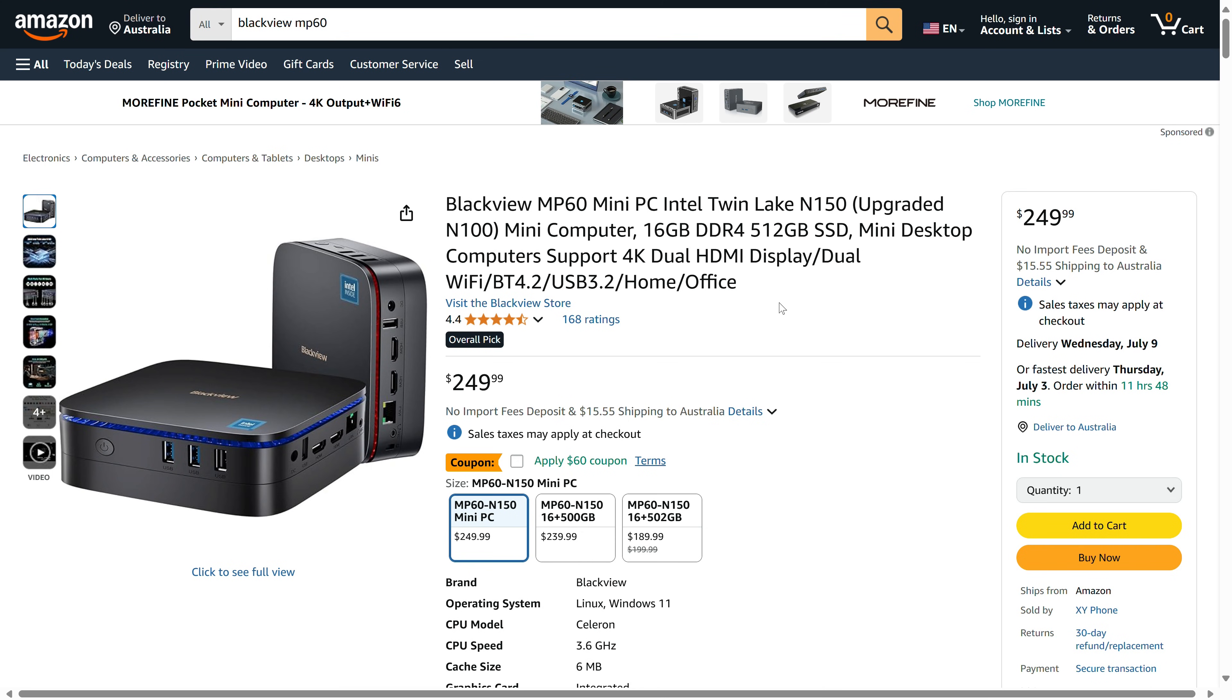Blackview's MP60 is not the cheapest N150 mini PC we've seen, coming in at $190 US on Amazon.com for the 512GB SSD, 16GB RAM model after the coupon.